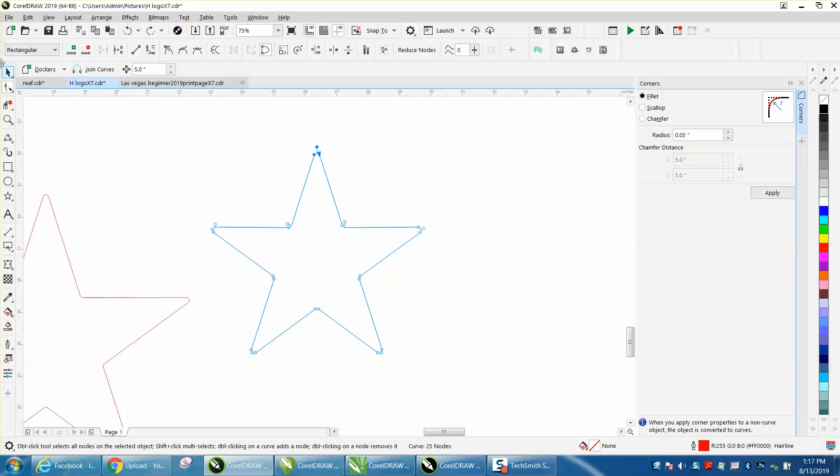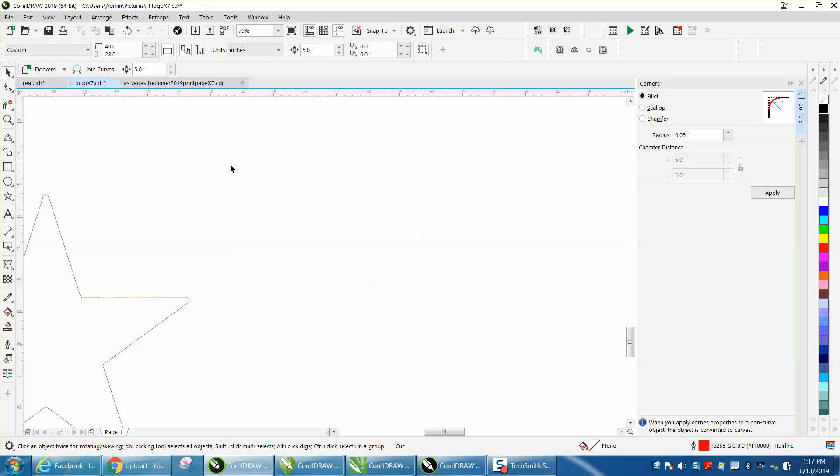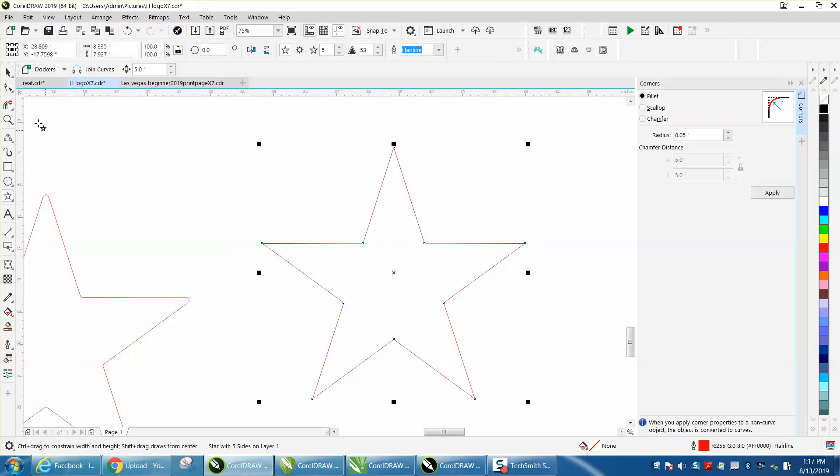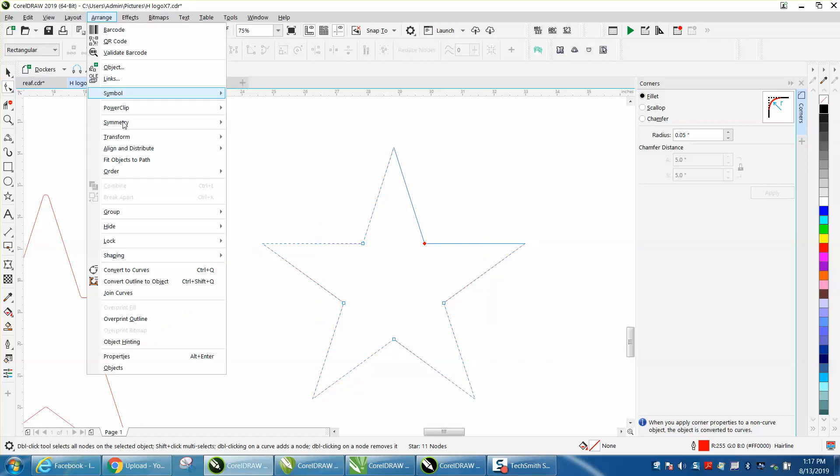Tell you what, let's get a new star. Once you've done something, it kind of messes things up. So let's select those inner corners, we need to convert it to a curve.